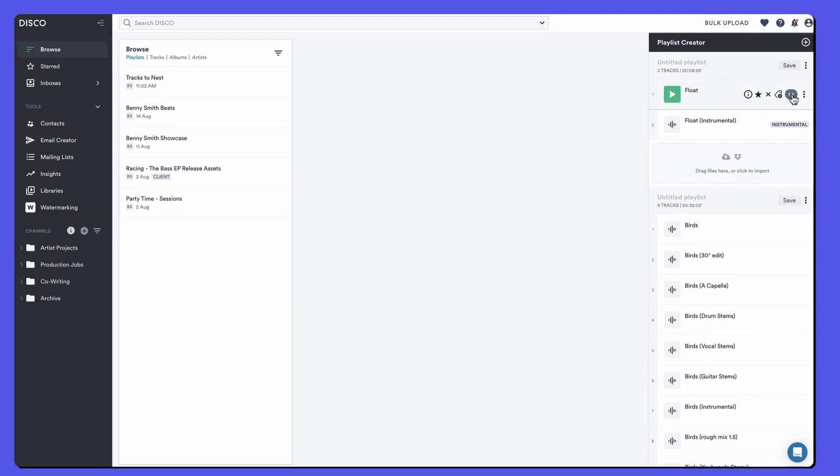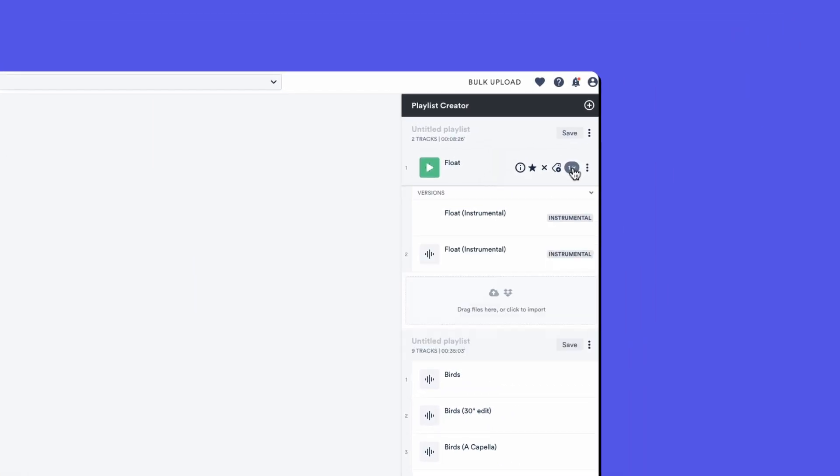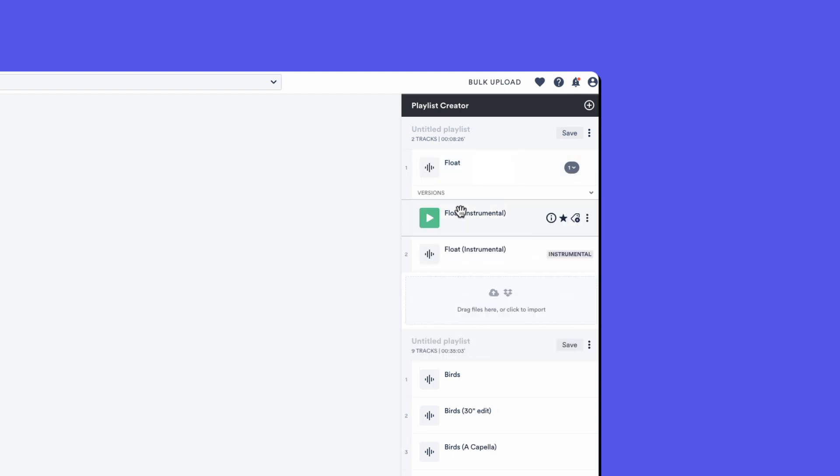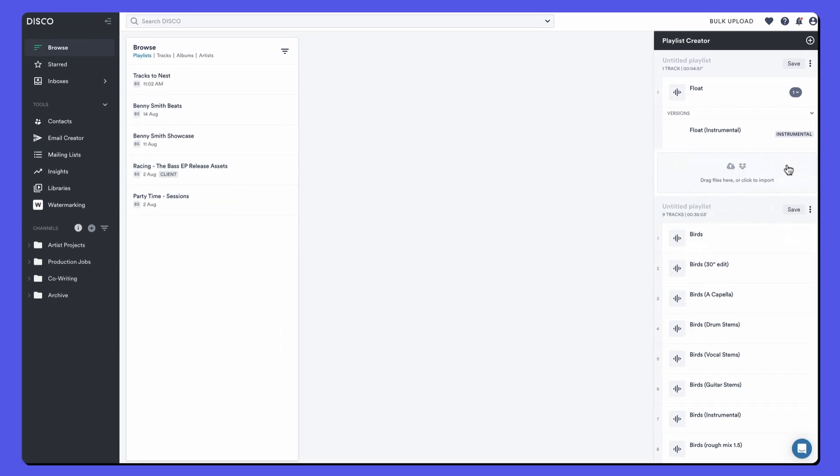If I click on this little accordion which shows that there's one nested track, now we can see it. We no longer need this here so we can just exit out of this playlist.